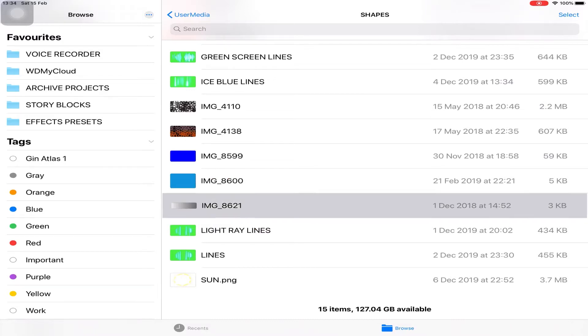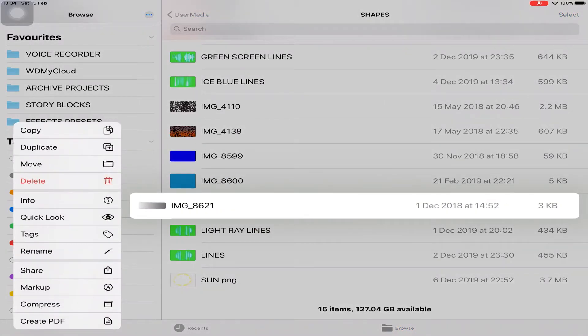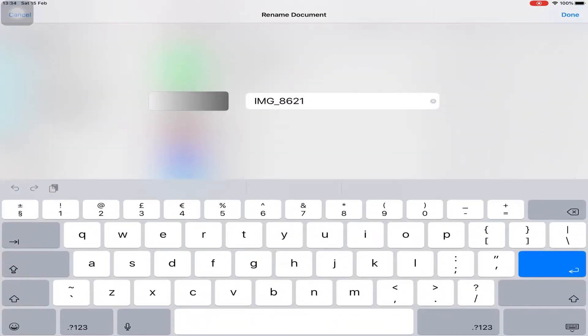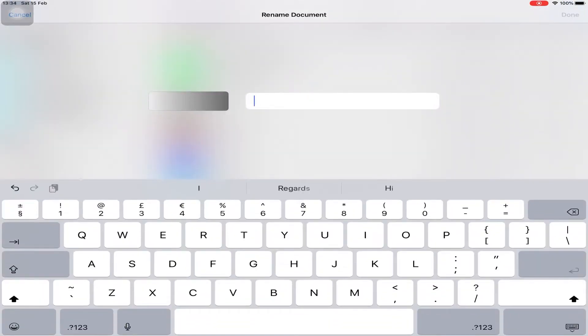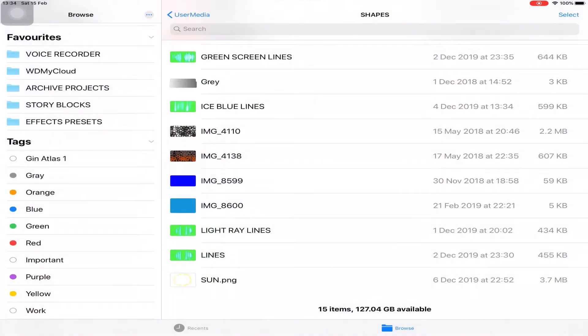So if I press and hold, and then rename that, I'll just call it grey for speed. It's now been renamed, but obviously those files would not then be found in a project in LumaFusion.